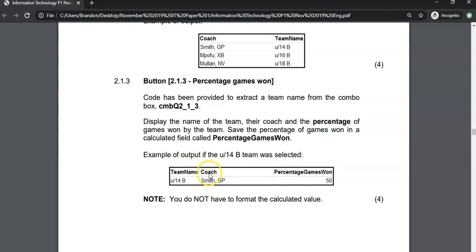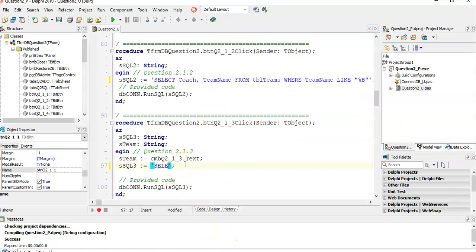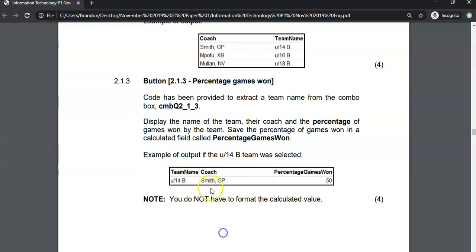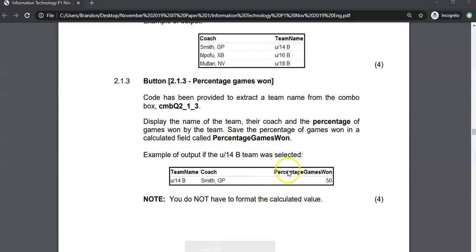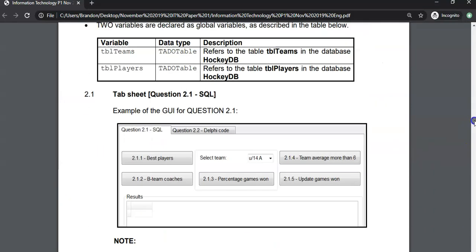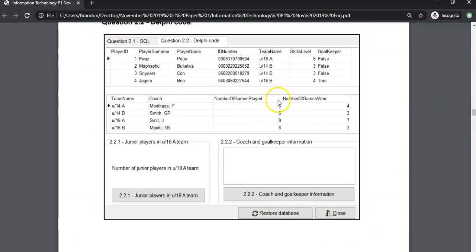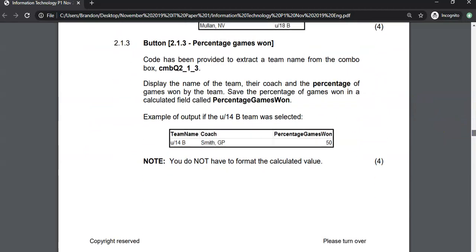We're getting this from the teams table. So we select team name and coach. Now for the calculated field — they haven't told us how it's calculated, but looking at the table it would be the number of games won divided by the number of games played. So the calculation is: number of games won divided by number of games played. Make sure you spell the field names exactly as they appear.